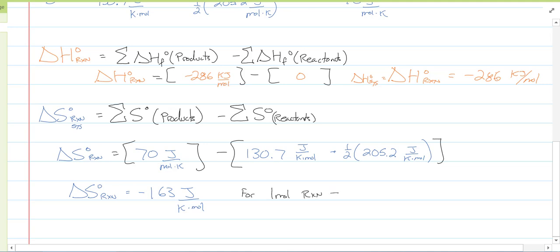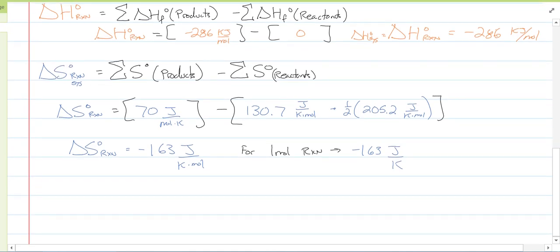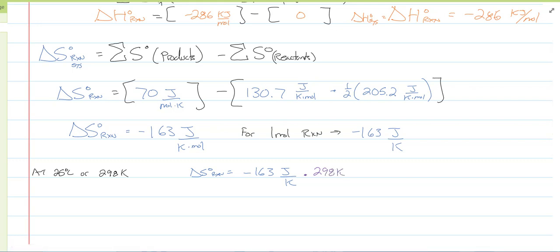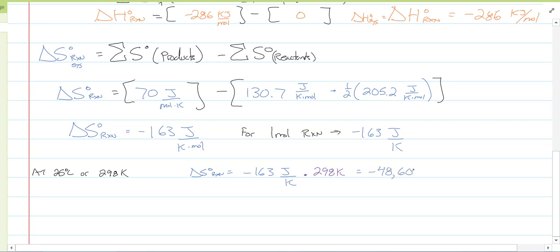So for one mole of the reaction, ΔS° is negative 163 J/K. We are at 25°C, which is 298 K. If we look at our entropy here, ΔS° of the reaction is negative 163 J/K, multiplied by 298 K, giving us a total of negative 48,600 joules, or negative 48.6 kJ. So at 25°C, we are at negative 48.6 kJ for one mole of the reaction.